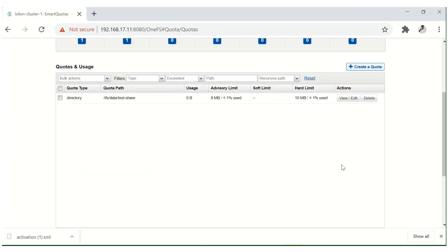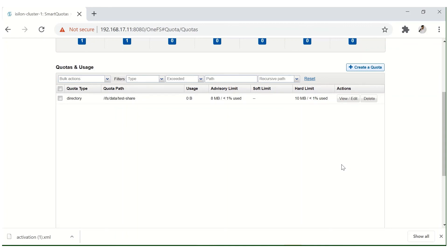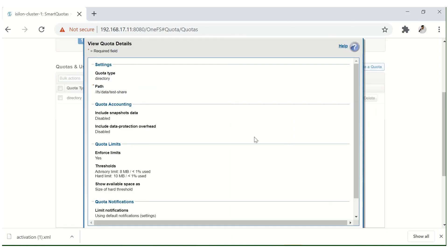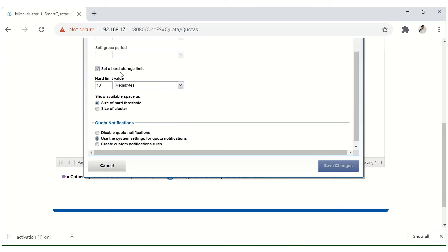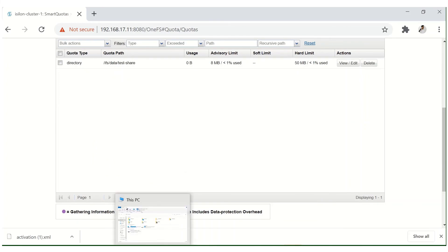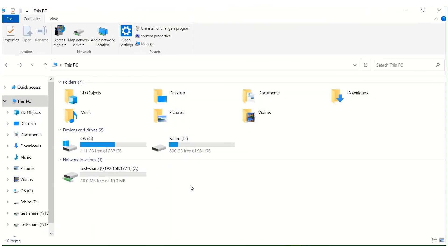Now let's see how to increase the capacity of the Smart Quota for this share. Go to view/edit and select the 'Edit' option, then go to the hard storage limit. If the customer wants to increase this share's capacity to 50 MB, calculate: existing is 10 MB, increase by 40 MB, total will be 50 MB. Change the value to 50 MB and save the change.